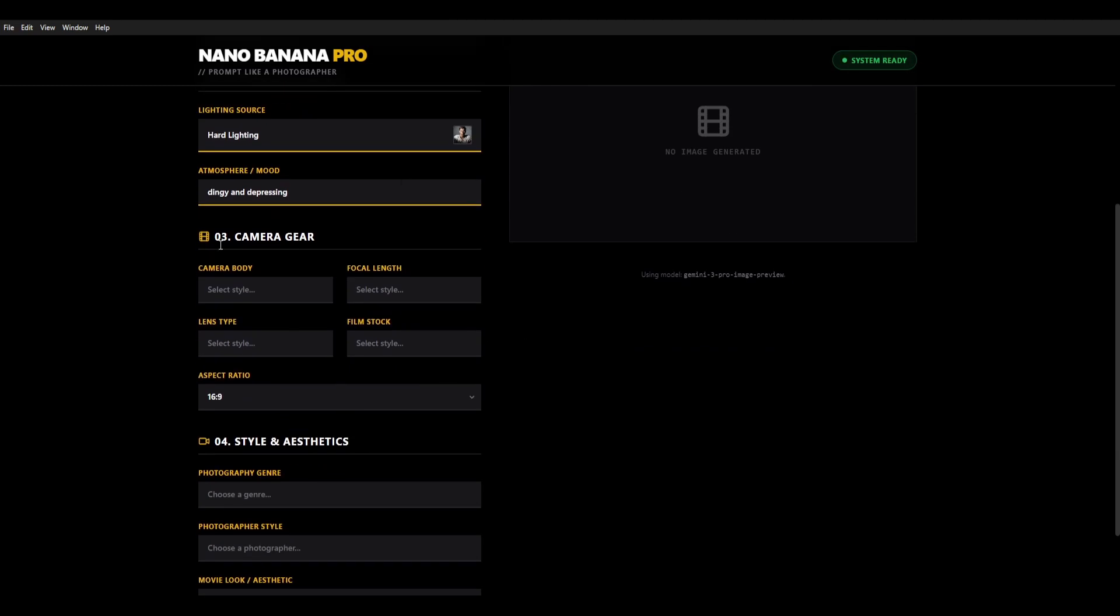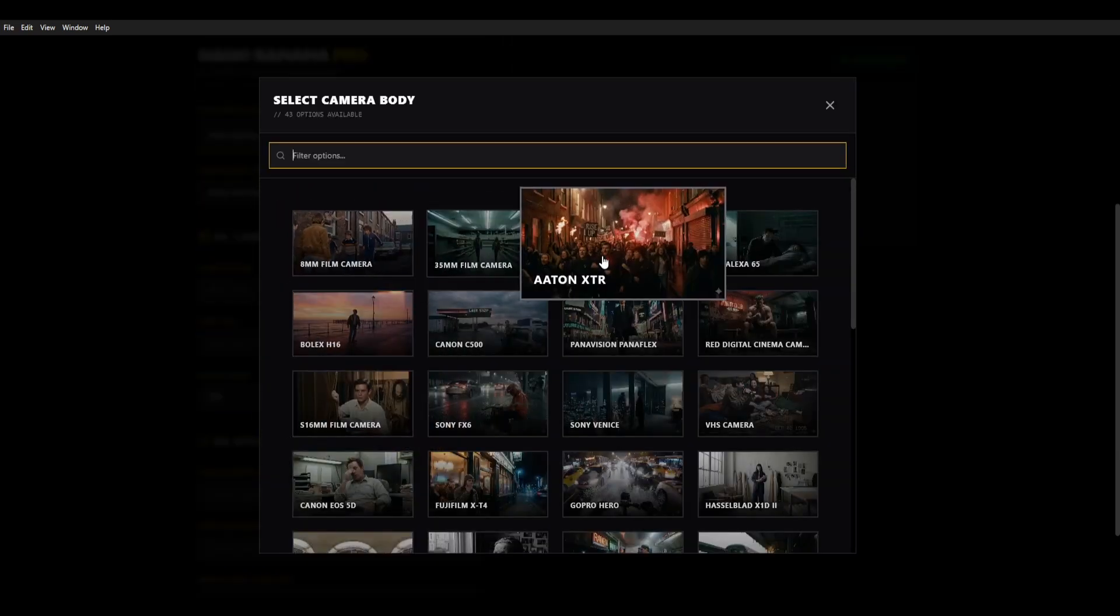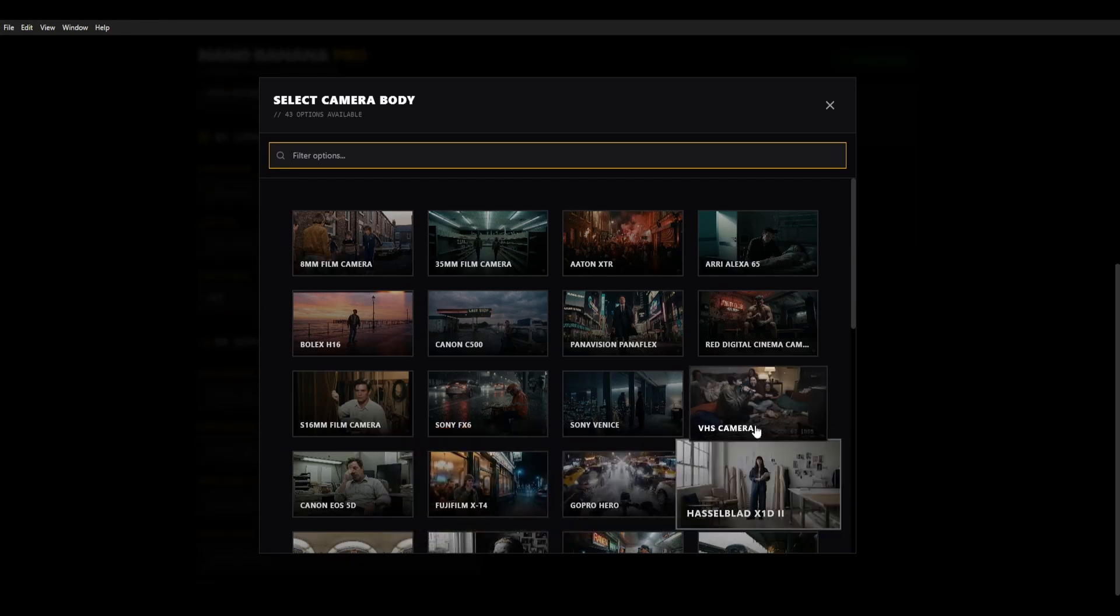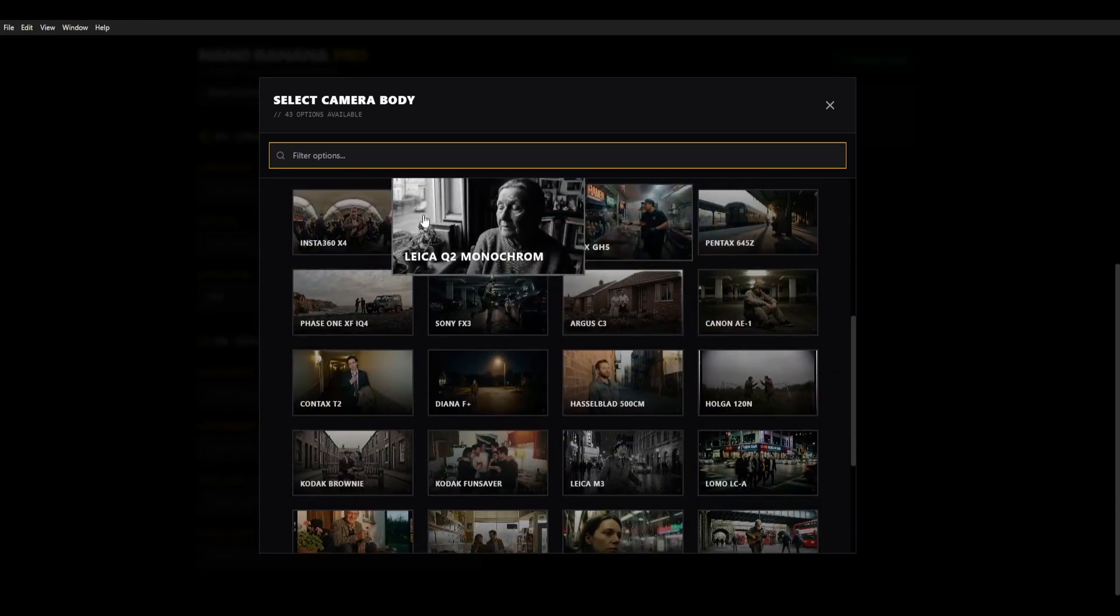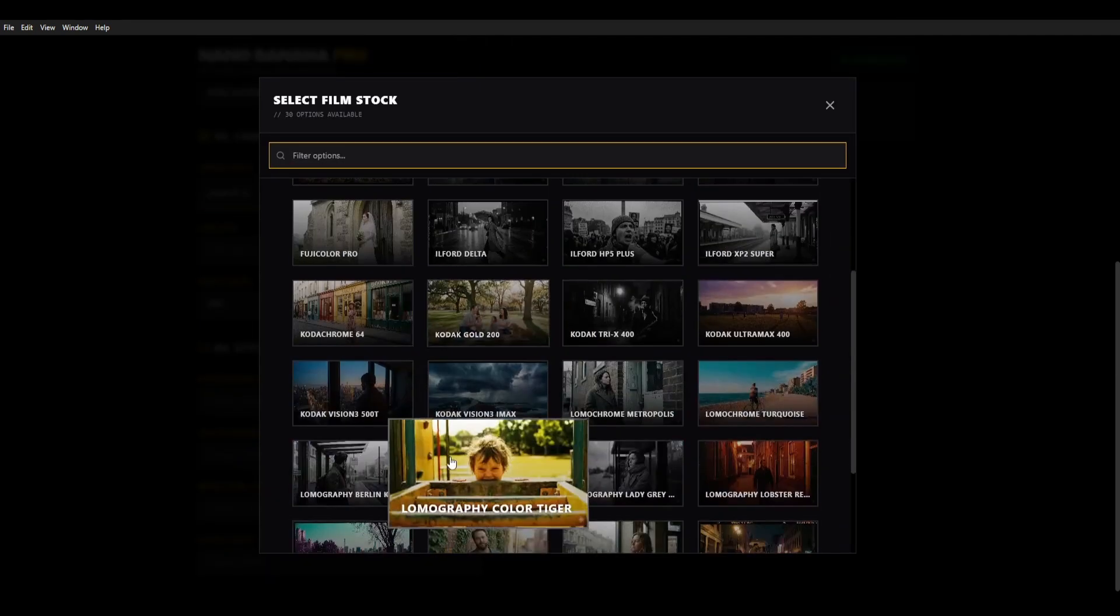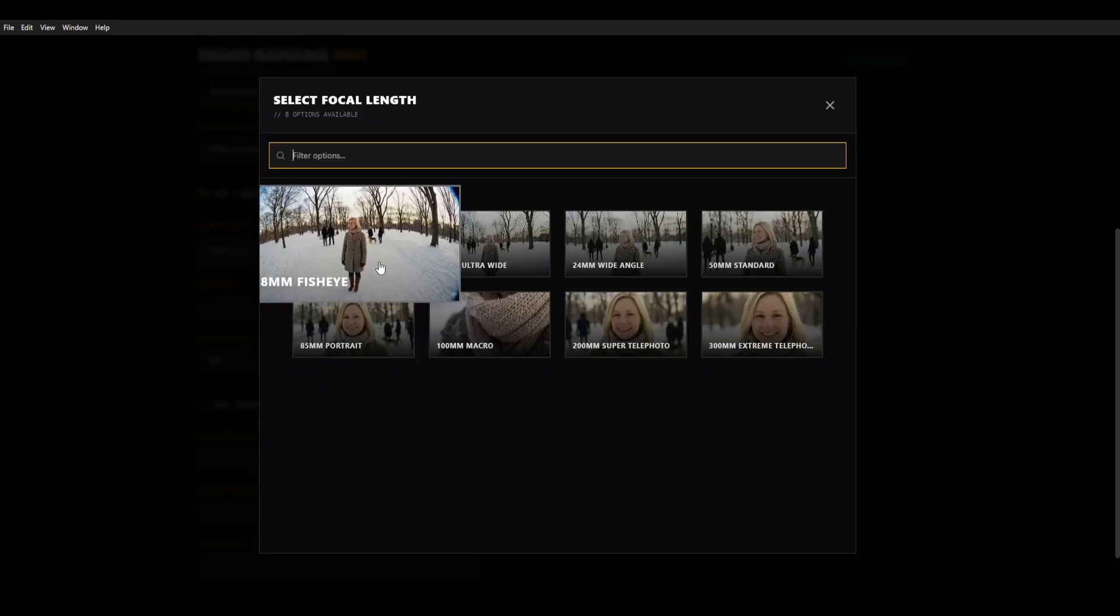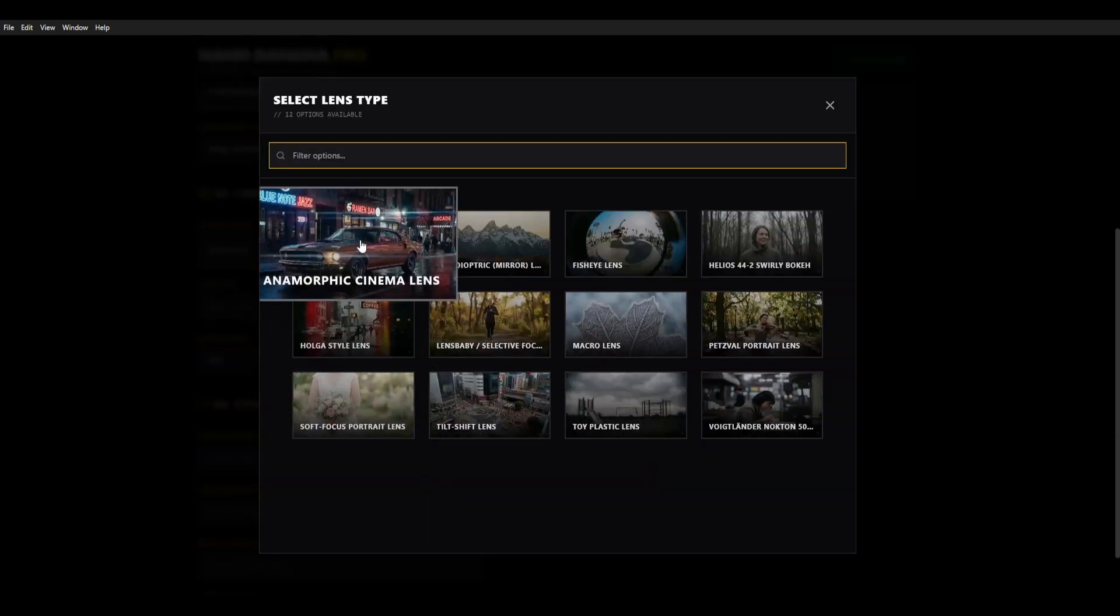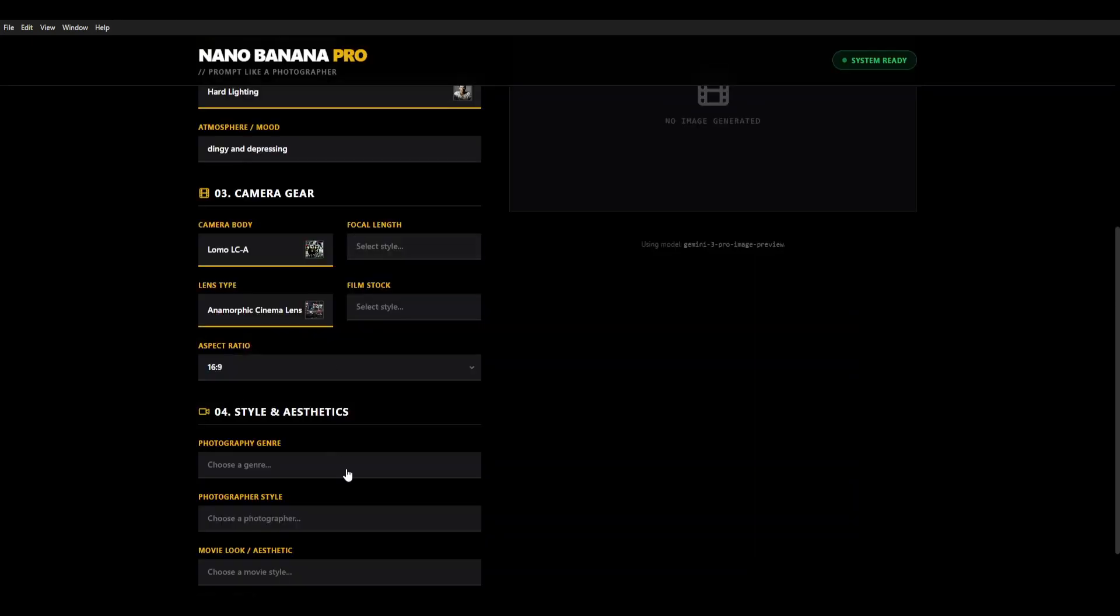We then have other options. So camera gear. You know Hixfield only has three or four cameras. Well look here we've got so many more and they all have visual impact on the result that you get. For this one we're going to choose the Lomo LCA. You've got the ability to choose film stocks even. So what type of film is in the camera. Lens focal length. Lens types. Anamorphic or specific lens types. We go anamorphic. We're making a film here.